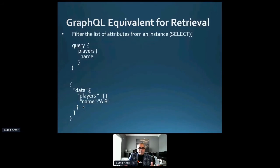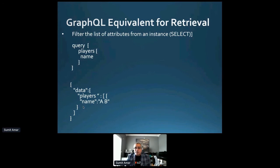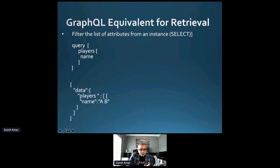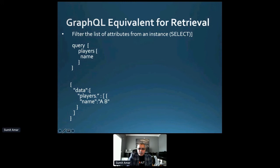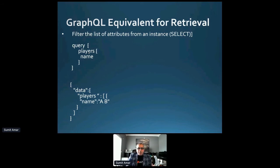The GraphQL equivalent is a simple query: you specify 'players' — plural, meaning a collection — and then list only the 'name' attribute. The beauty of GraphQL is that the response mirrors what you requested: you get back a 'data' object with a 'players' array containing just the name field. It's worth noting that the GraphQL query is not JSON format — it has its own syntax — but what you get back is exactly what you asked for.